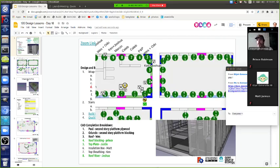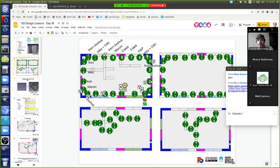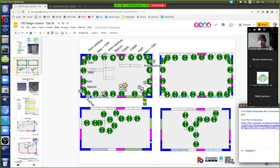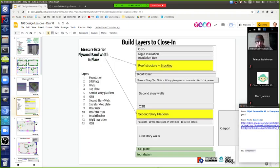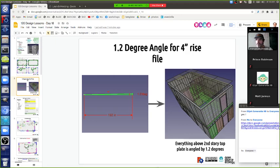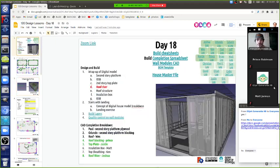So yesterday we were working on the exterior walls — wall one through 23 and up to 47. The interior walls you don't have to worry about until we frame the house and close it in. We discussed what's required for the house to get closed in: first story walls, second story platform, second story walls, roof structure, insulation box up to the OSB — and then we're all closed in and can start working on interior details.